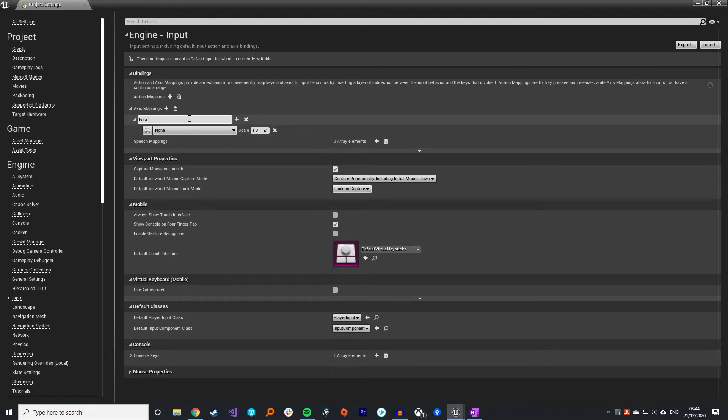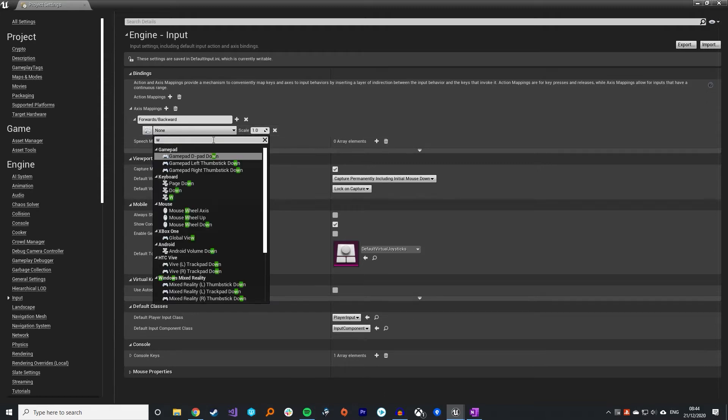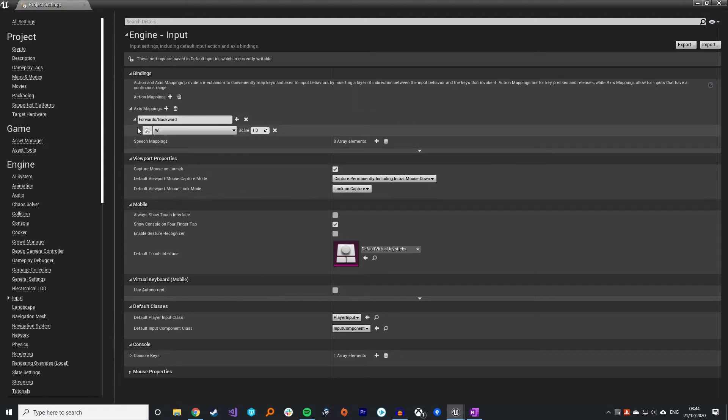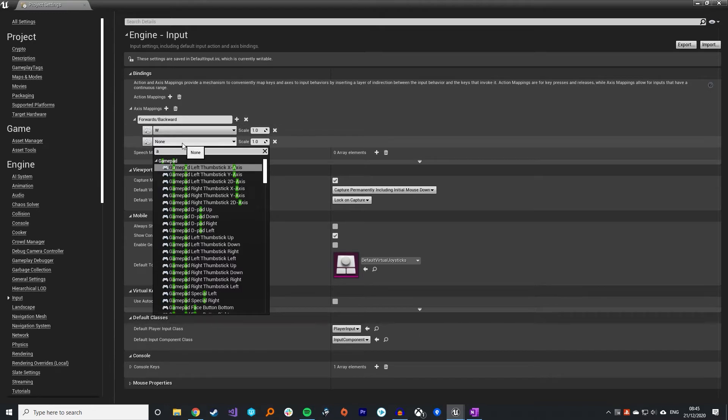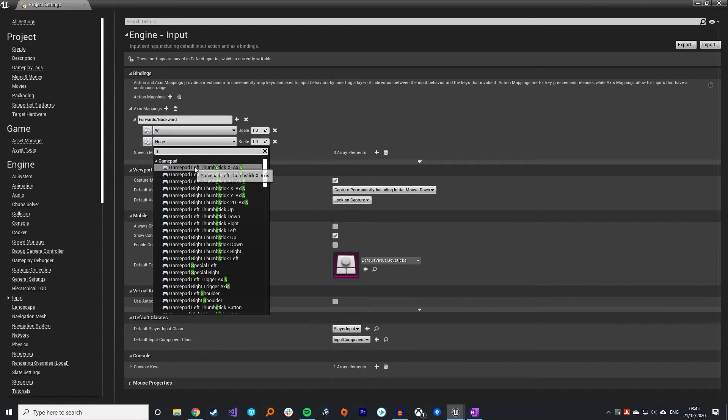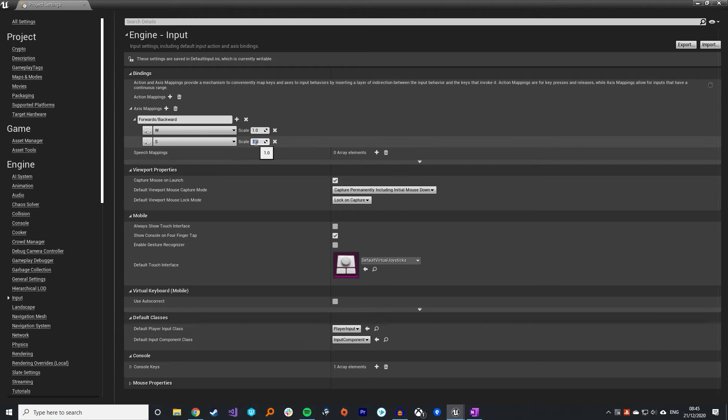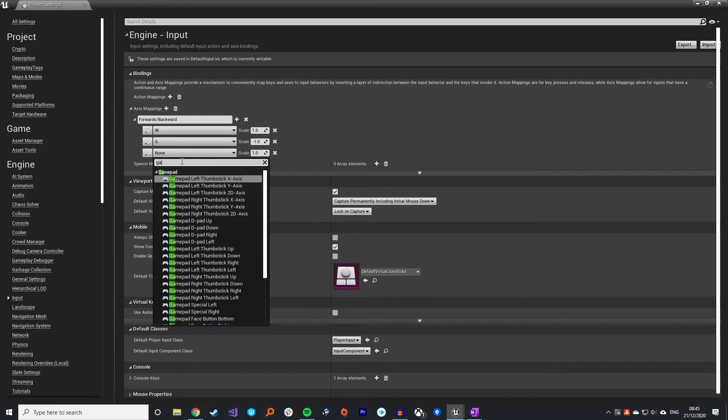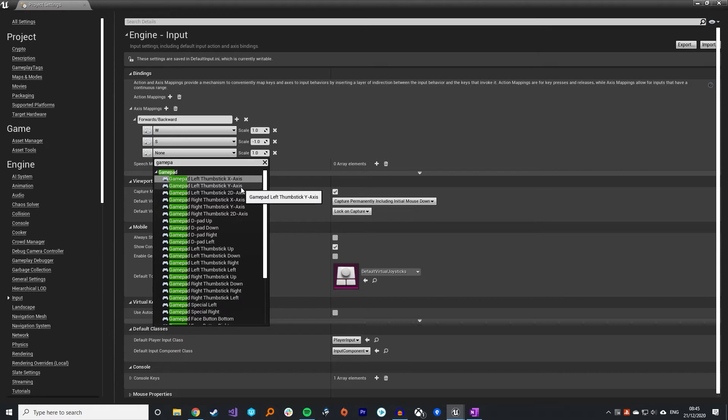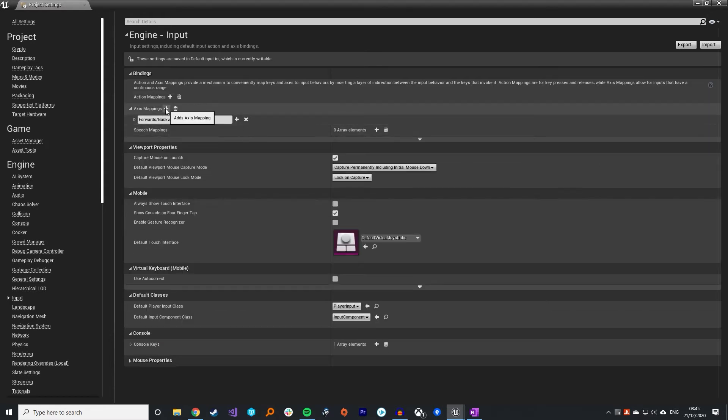We're going to have some mappings for forwards and backwards movement, so I'll call the first one forwards and backwards. This is going to be simple WASD movement and I'm also going to add in controller support. I want W to go forward, so we select W from the keyboard inputs at a scale of 1. I'm going to add another one for the S key at minus 1 because that is walking backwards. Then we're also going to have gamepad support based on our left thumbstick Y axis.